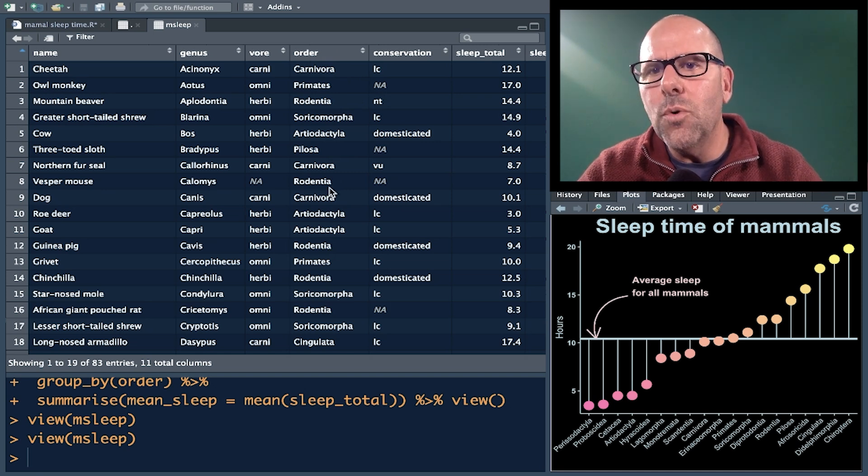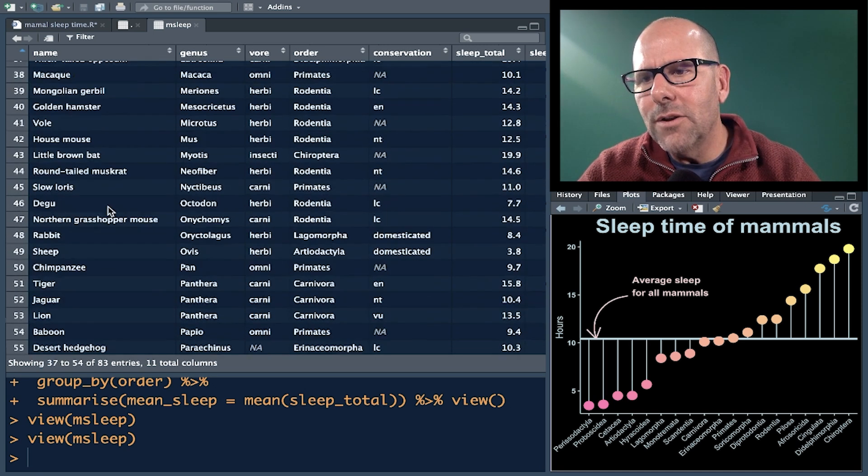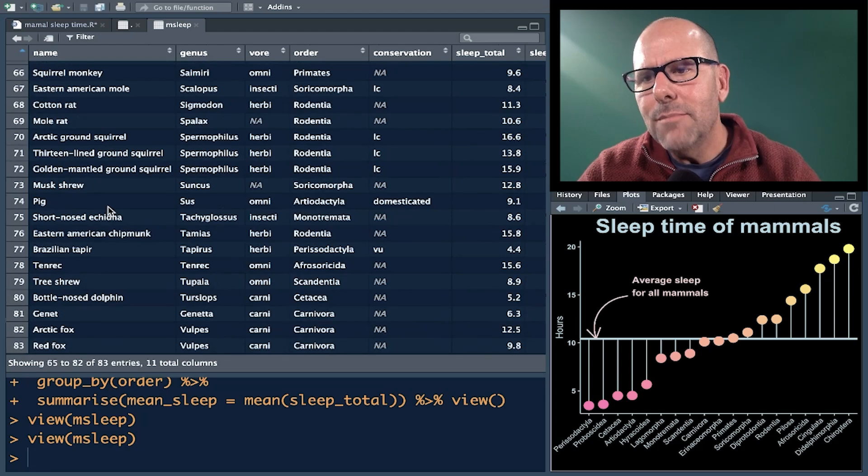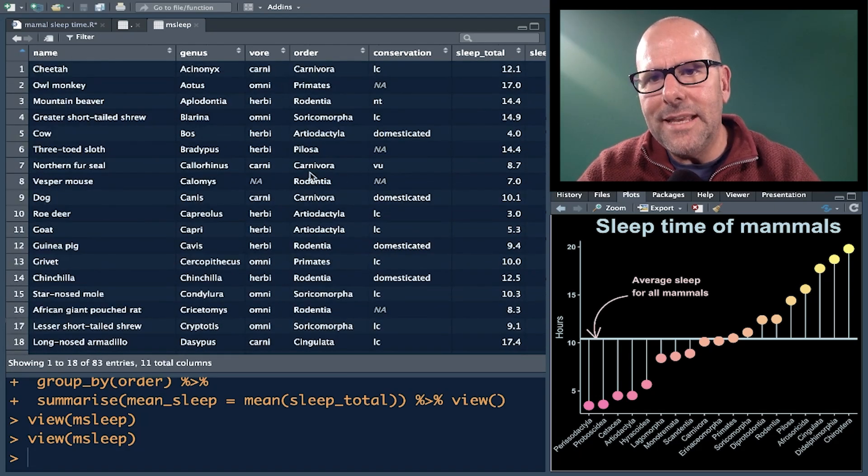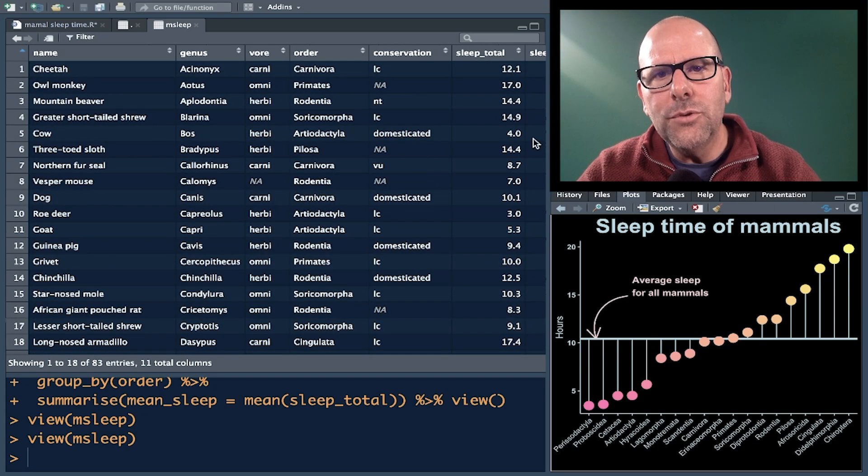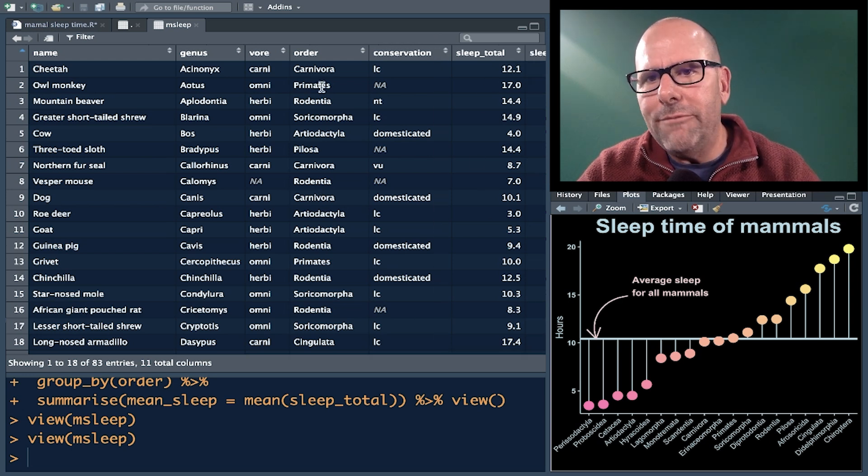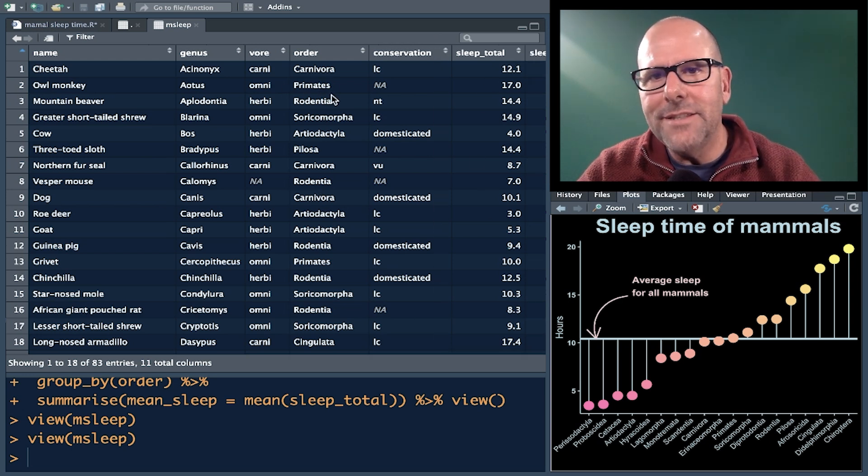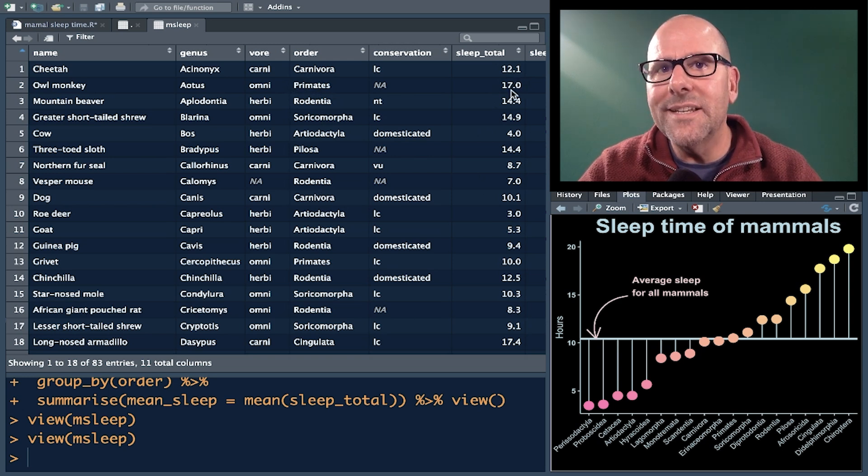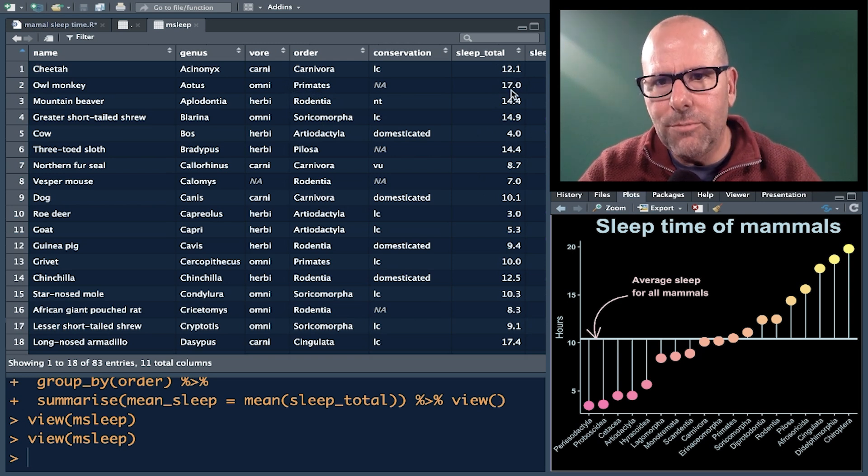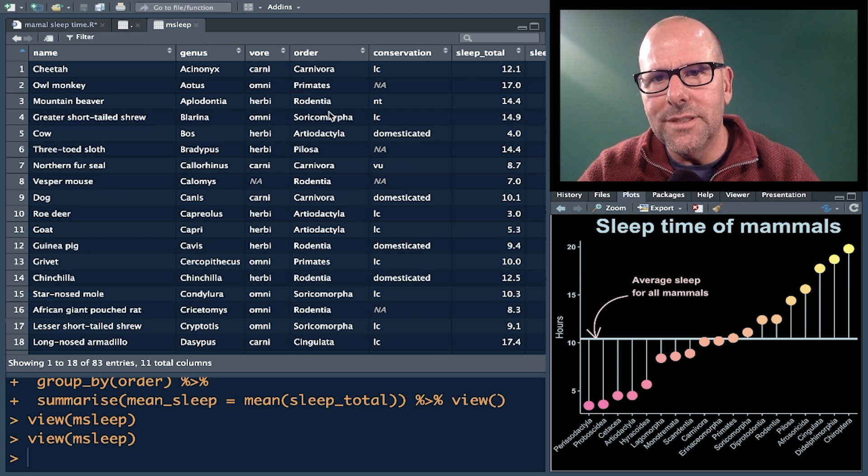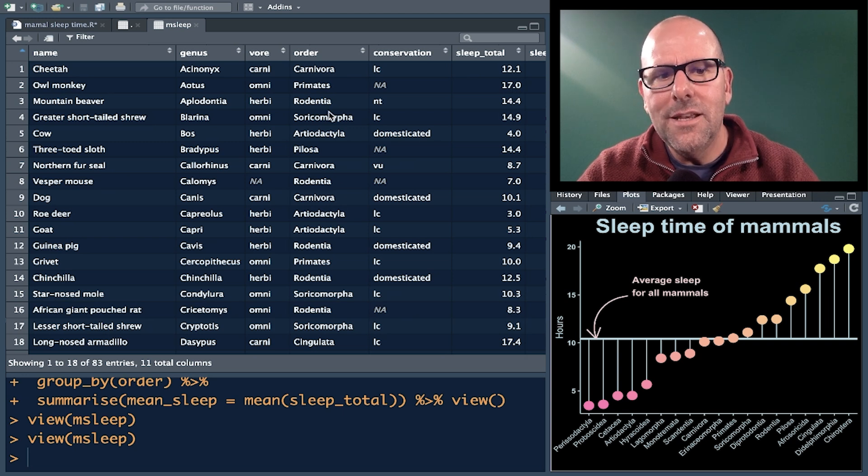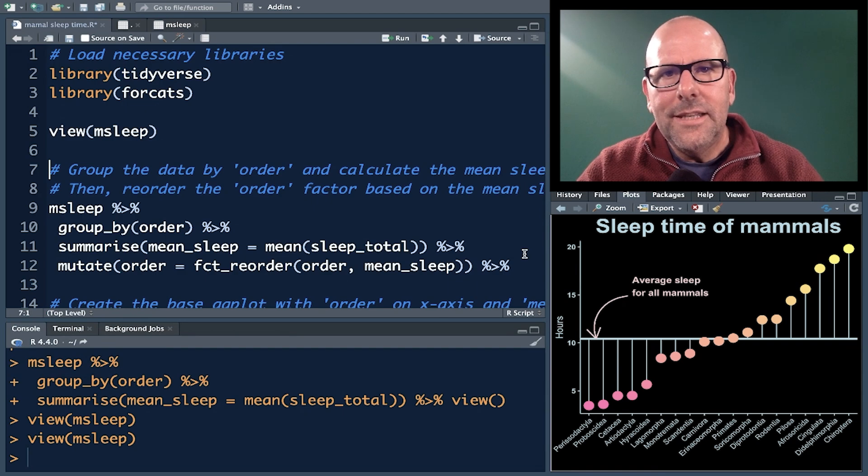This is quite a large dataset, but all of these mammals can be categorized into an order. And we've also got total sleep. And so you can imagine that if we grouped all of our primates together and we took all of their total sleeps, we could work out an average sleep, for example, and we could do that for each of these orders. And we're going to use that fact in producing this particular plot.